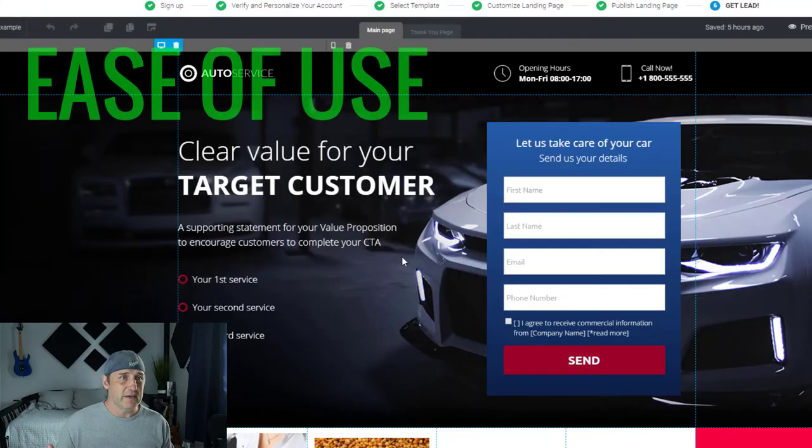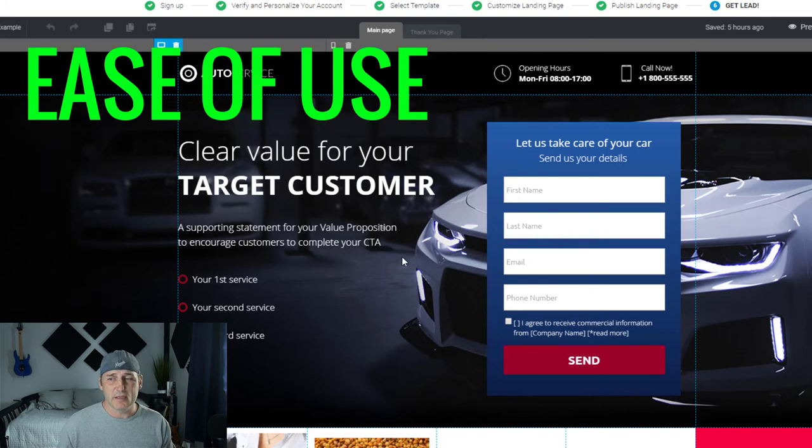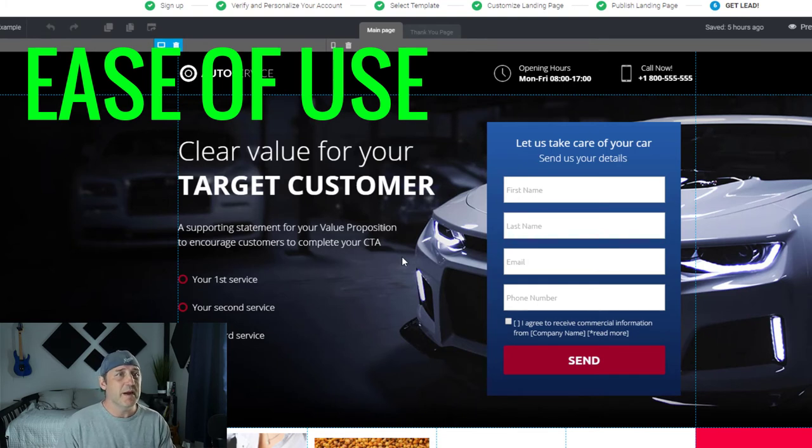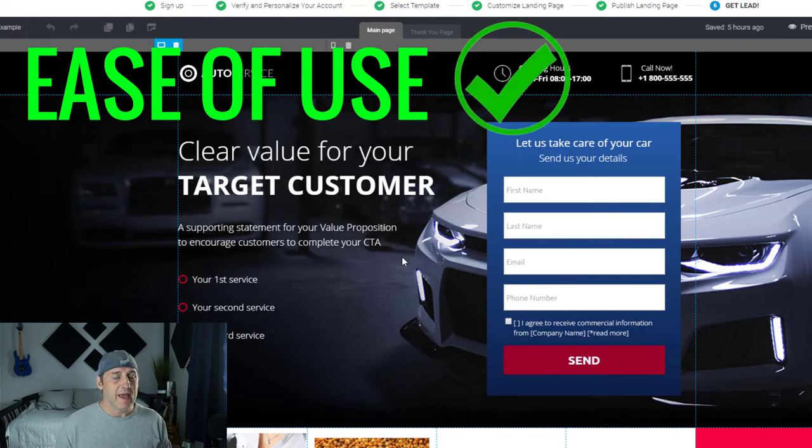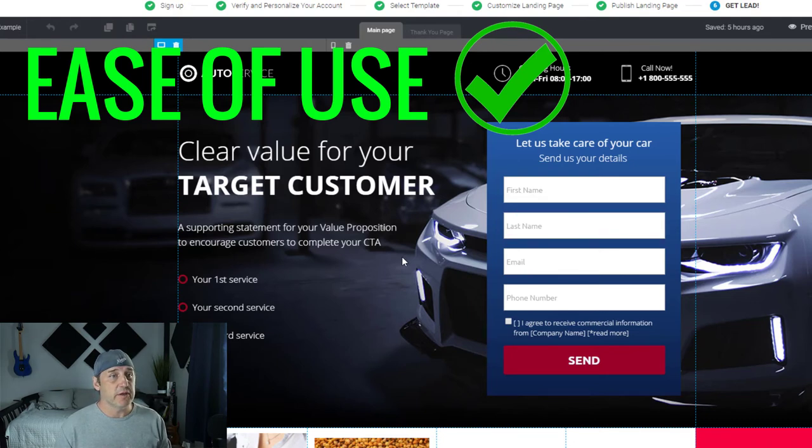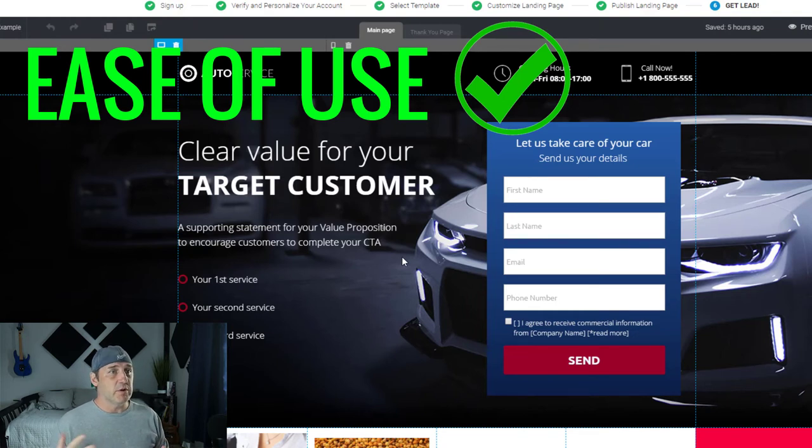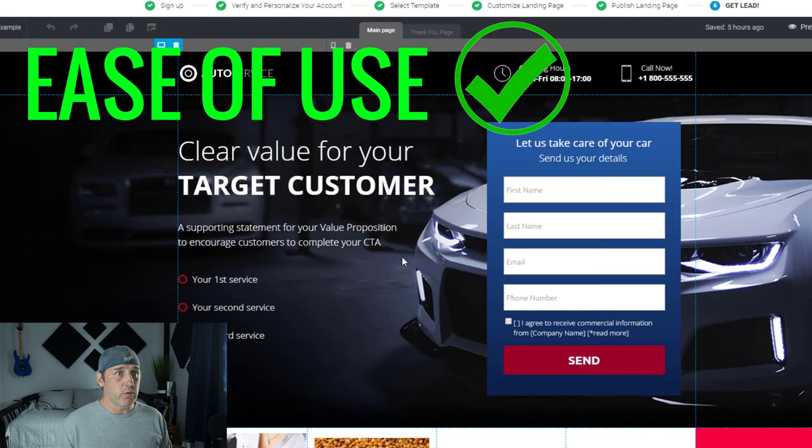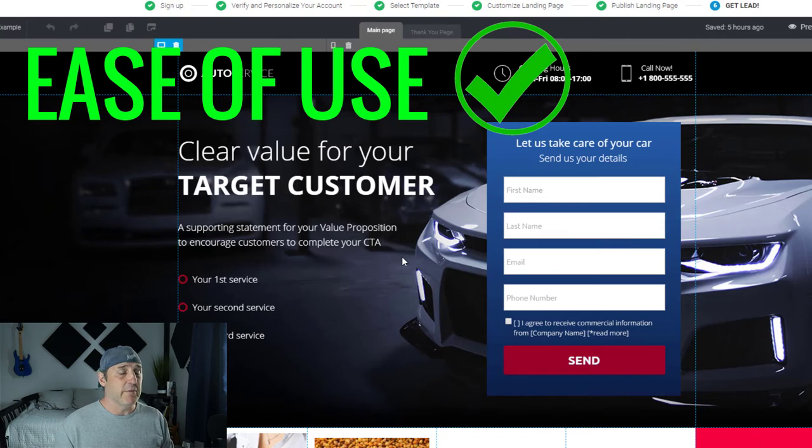As far as technical know-how or how easy this is to use, this might be the easiest landing page software I've ever used in my life. Like I said, you have been watching me as I'm personally going through it for the first time. Yes, I do have experience with other landing page software, but I mean, just to be able to walk into a brand new platform, record it while I'm doing it, and really not struggle at all, that is pretty amazing. So yes, I would say it's very, very easy.